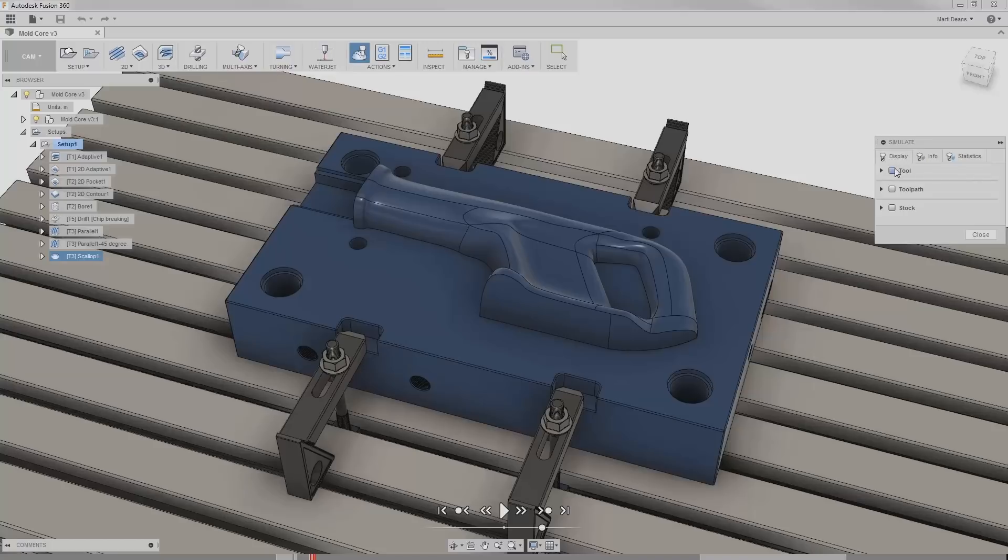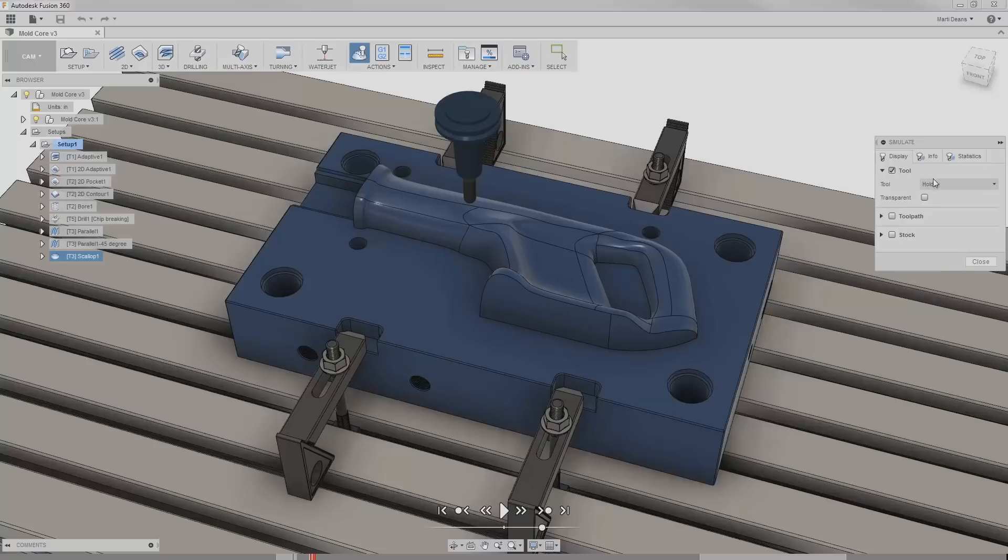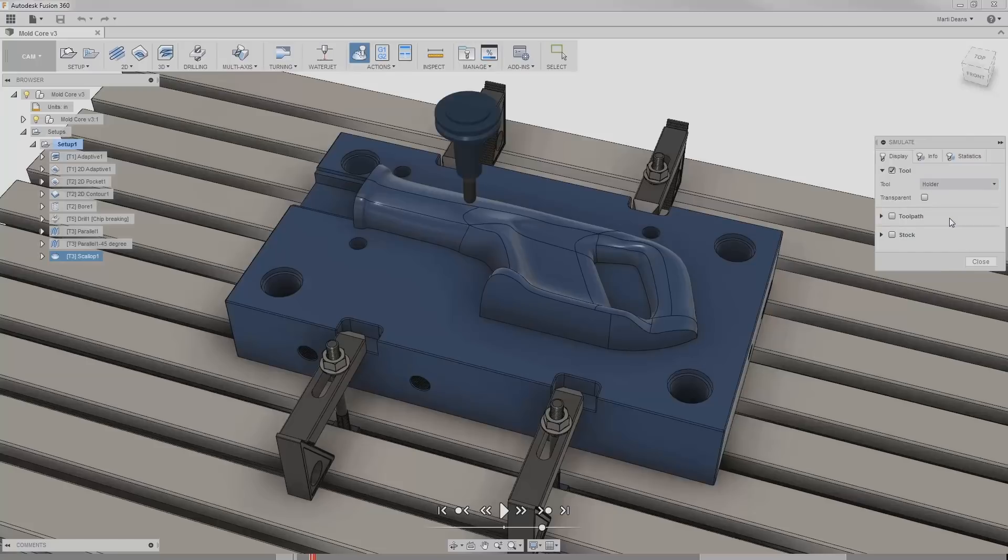In the first section, Tool, I can toggle the visibility of the tool and choose between viewing just the flute, the shaft, or the entire tool and holder. I can also enable transparency to be able to see through the tool and holder if desired.